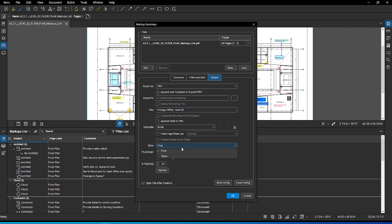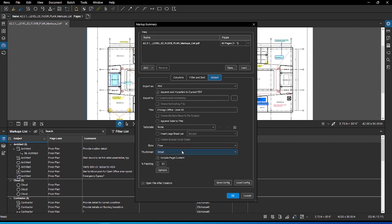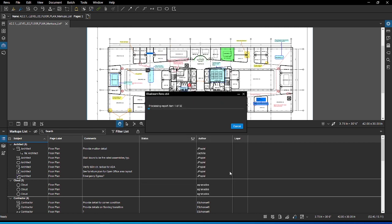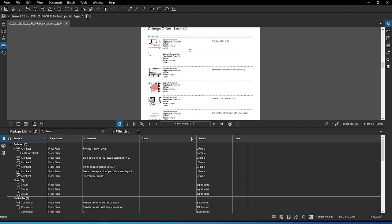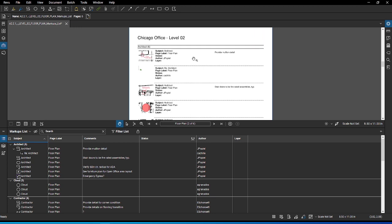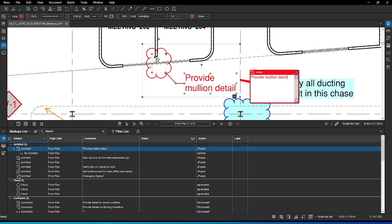You have two formatting styles, flow or table. Choose flow this time. You can also control the size of the thumbnail panel. When you click OK, review will generate the summaries from the data from the markups list. A report will share a thumbnail at the markups location in the drawing, as well as the data from all the columns that are turned on. Clicking on the summary entry allows you to go to the part of the drawing via the hyperlink.